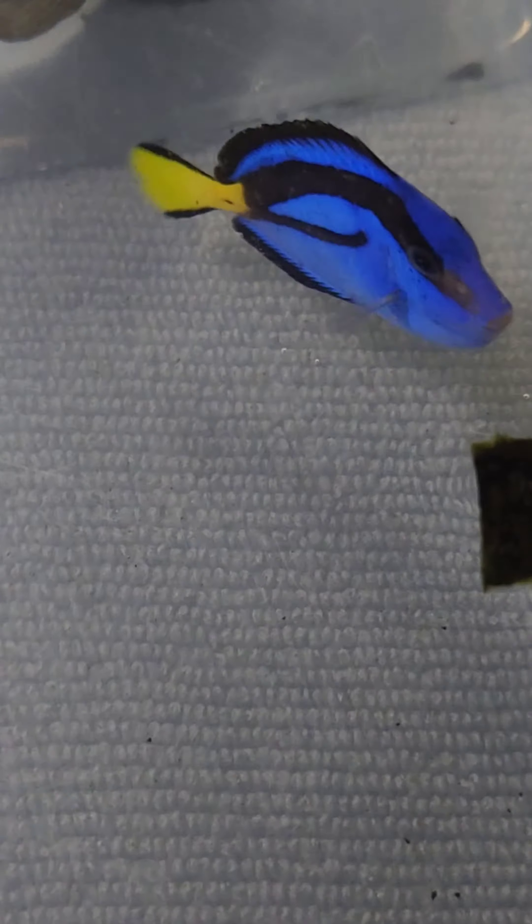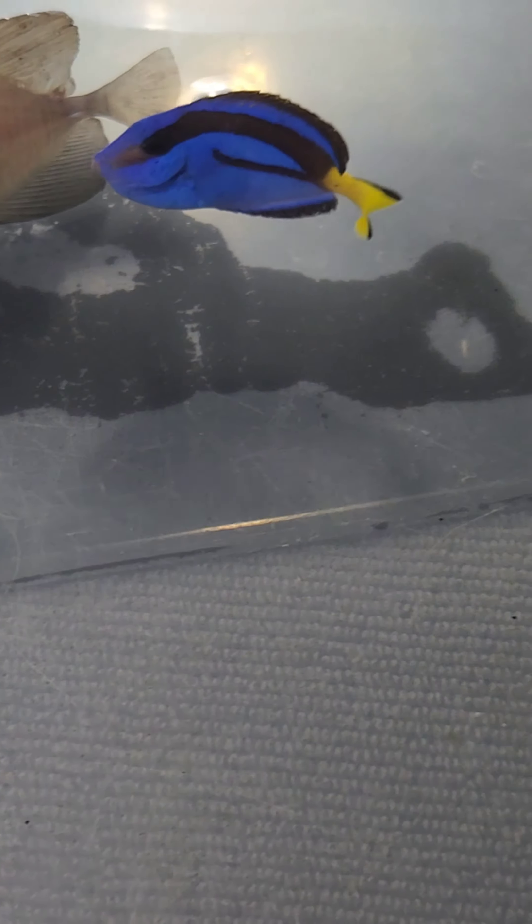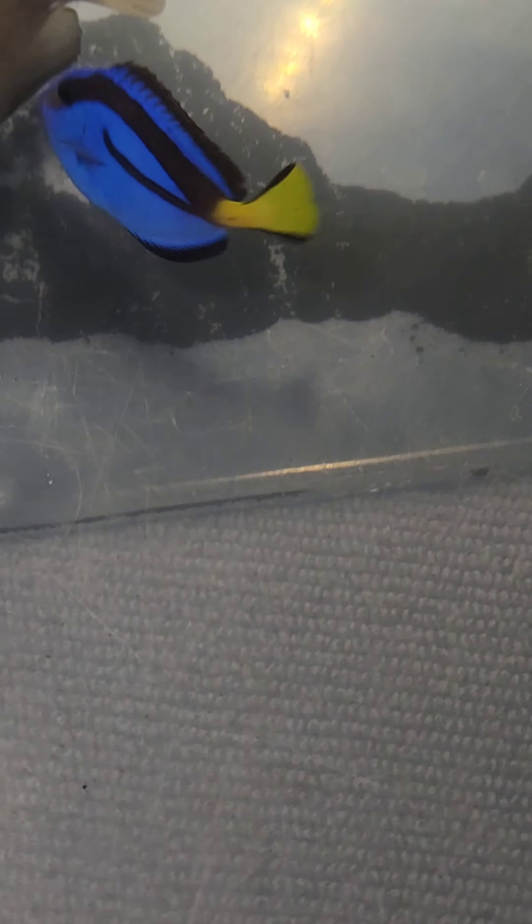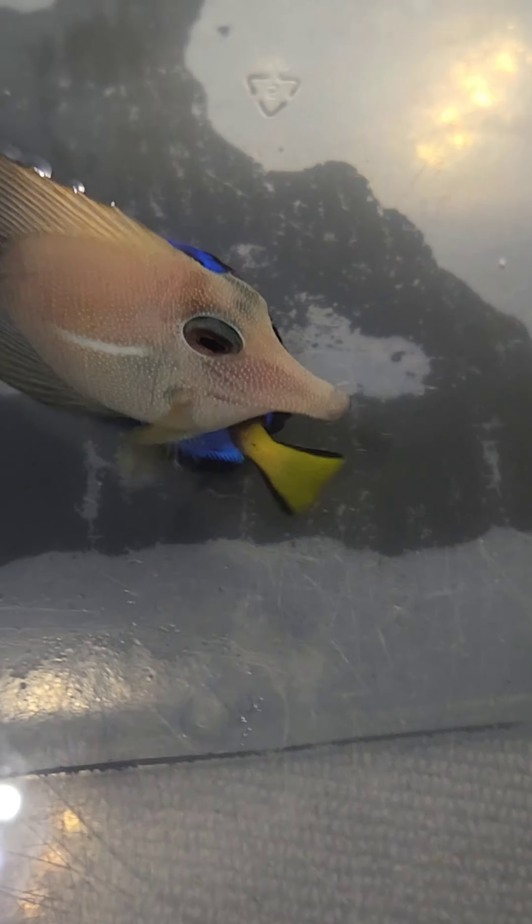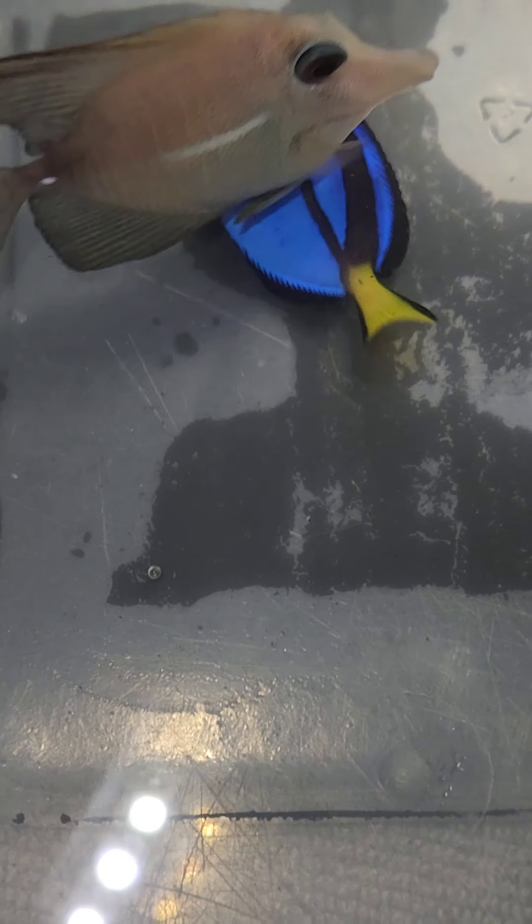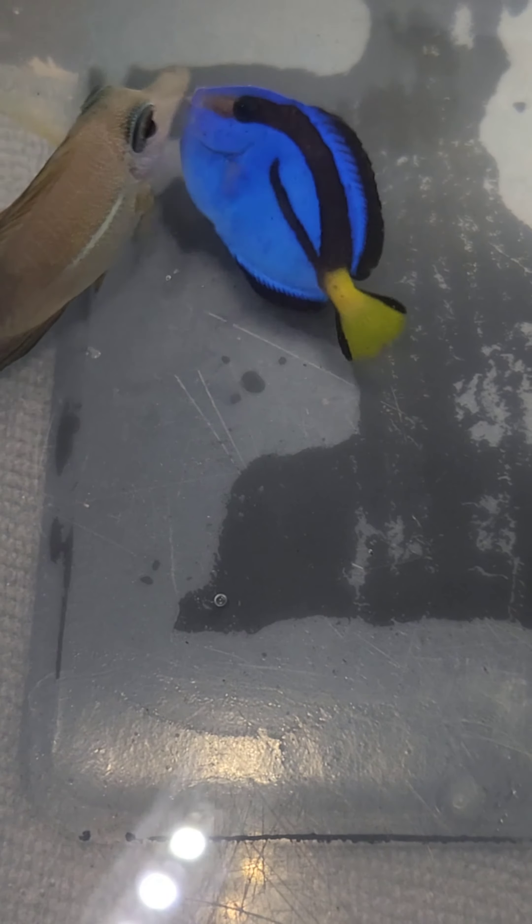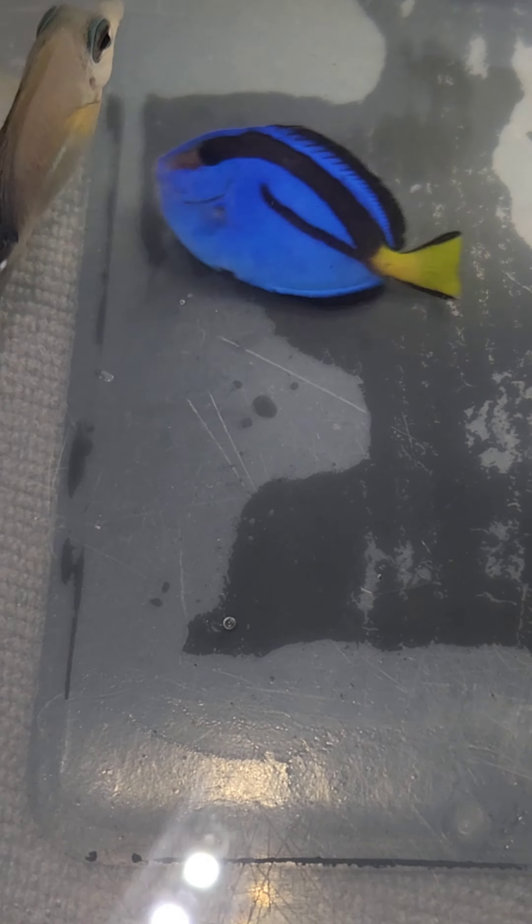I was worried that he was actually gonna starve to death because his belly was looking a little flat. It did look like both of them have kicked the ick - I don't see any more dots on them.